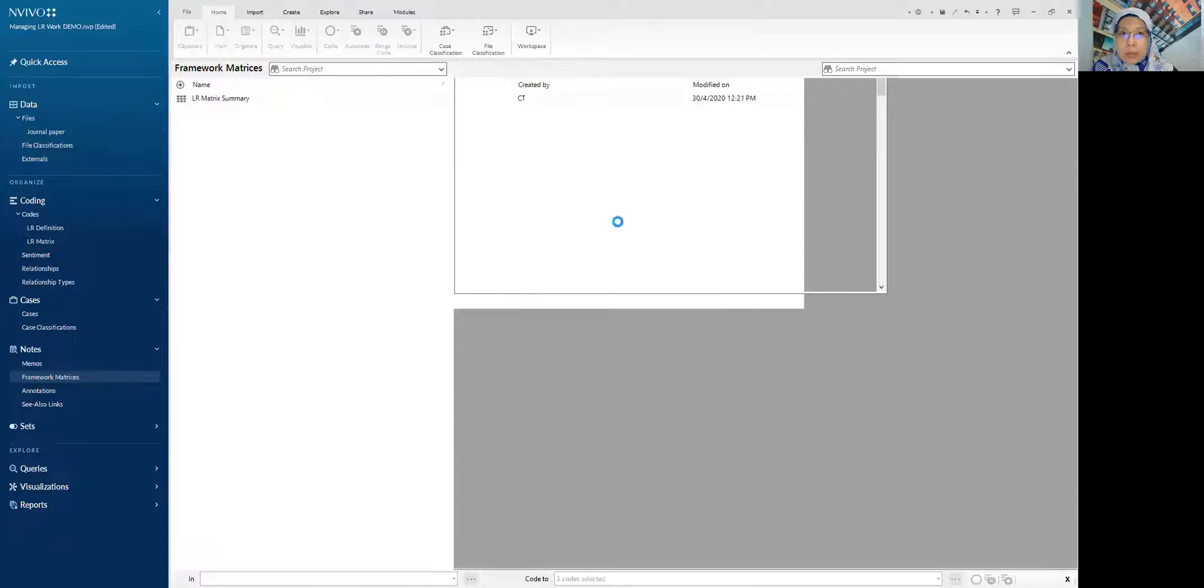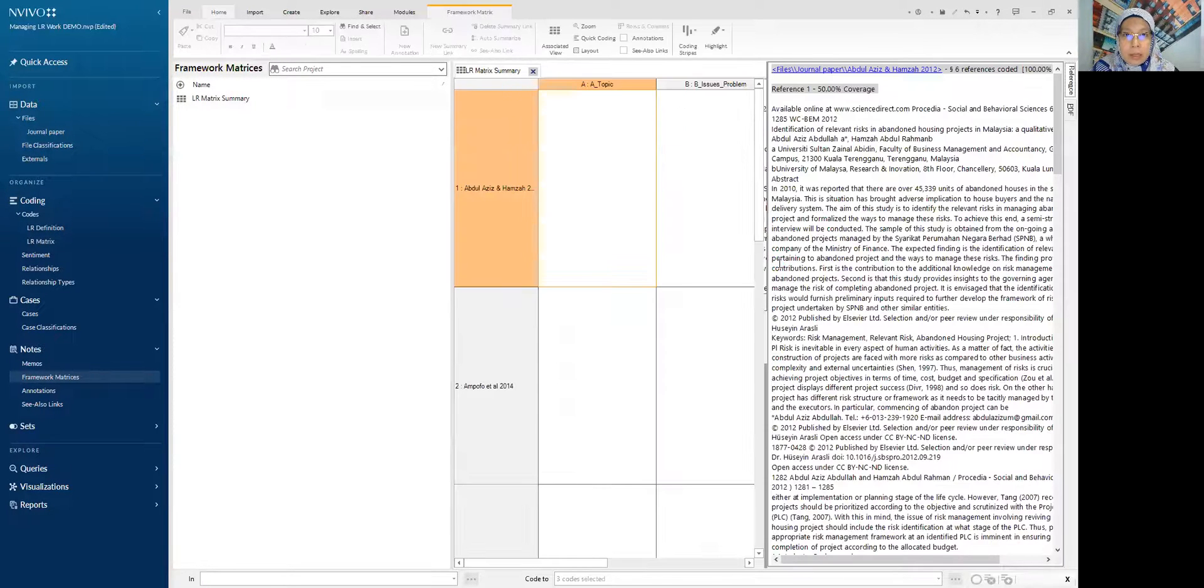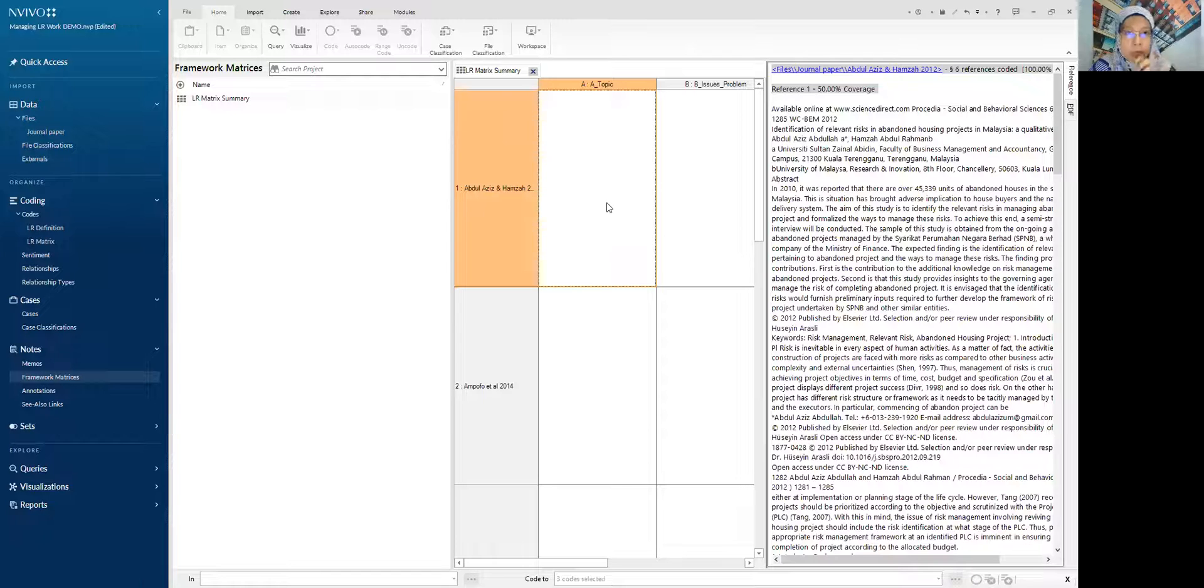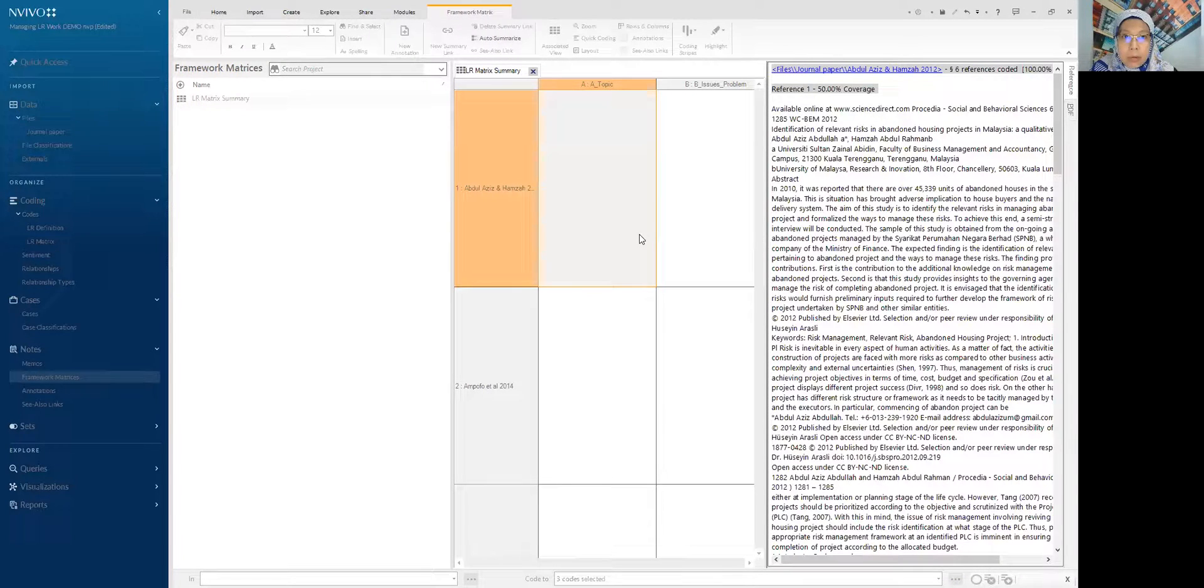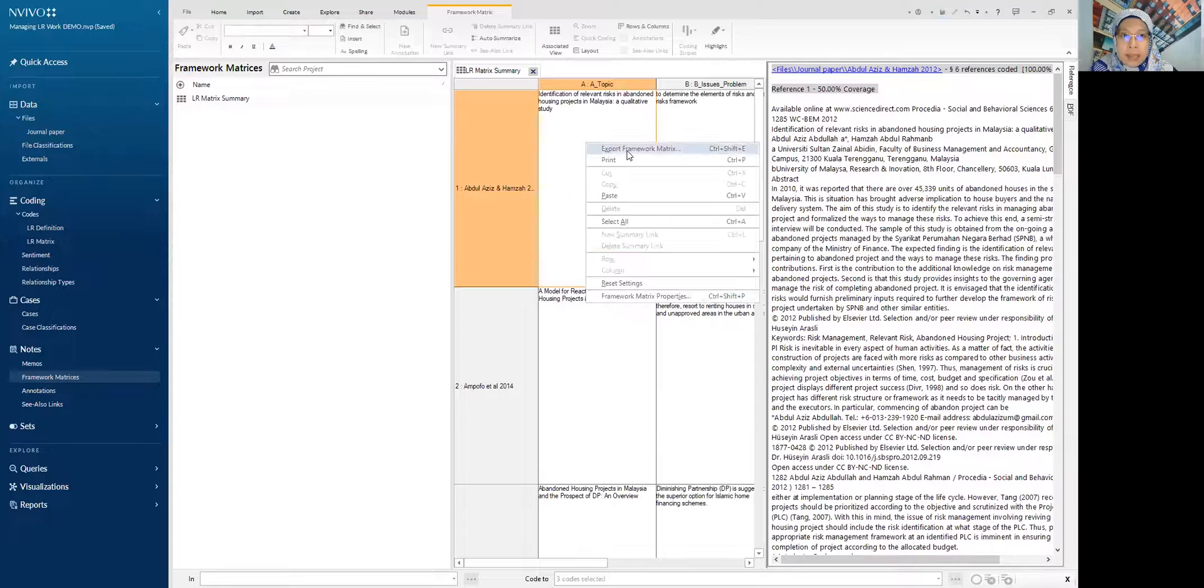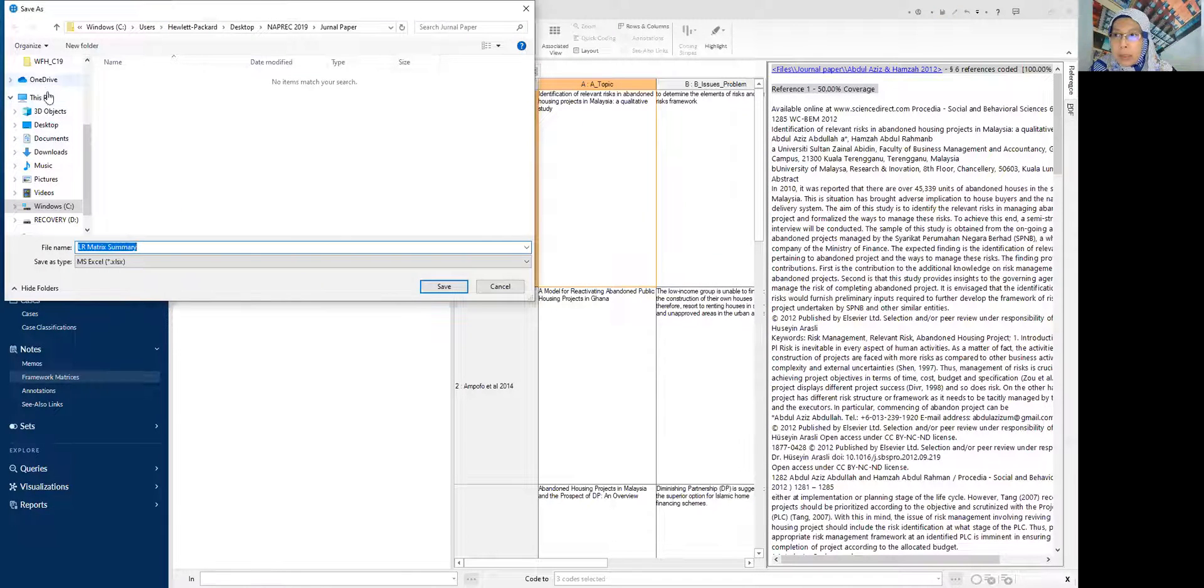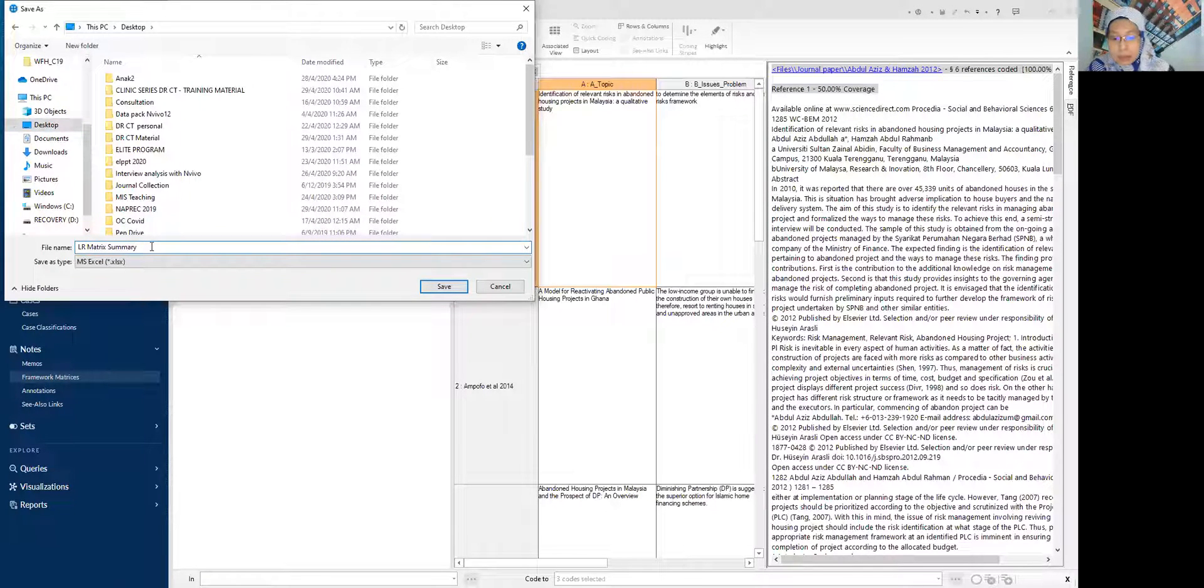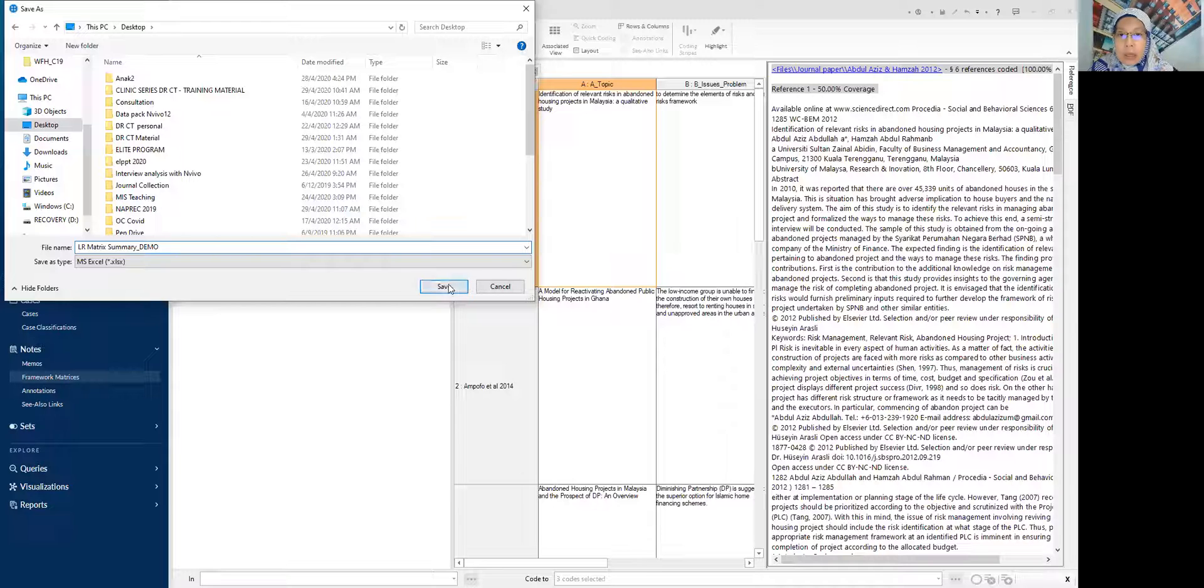So it's running. It's running the process now to capture all the information from the coding, from the extraction that we done earlier. So how to summarize. Okay. So I save this file first and then before I export the table. So I put the demo. Save.